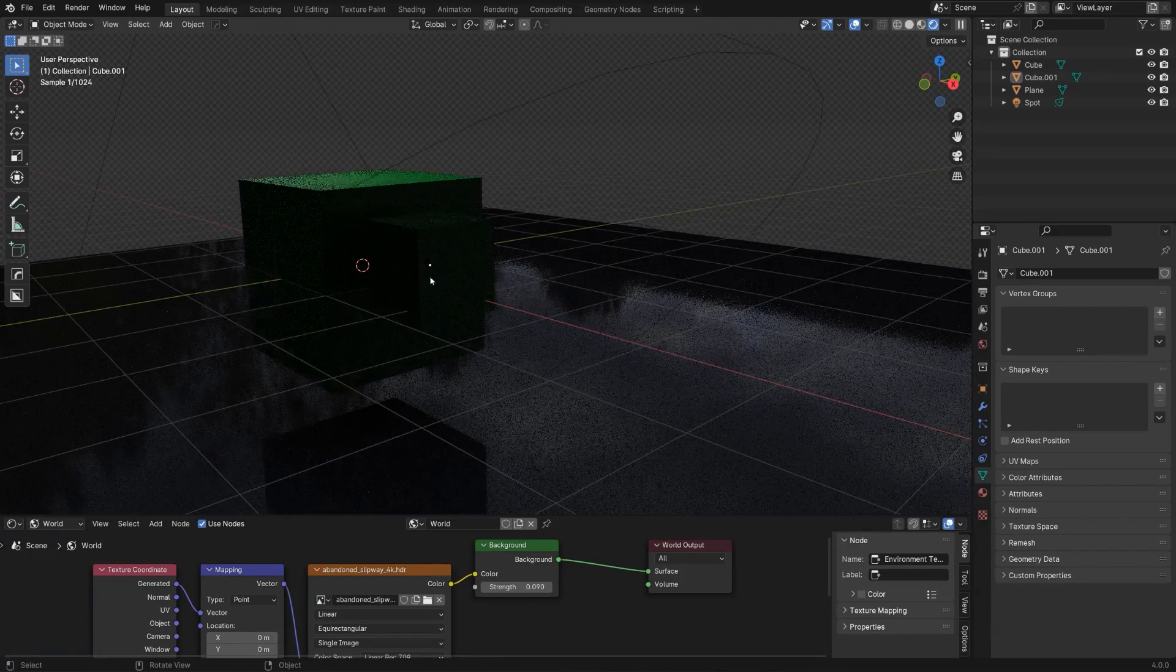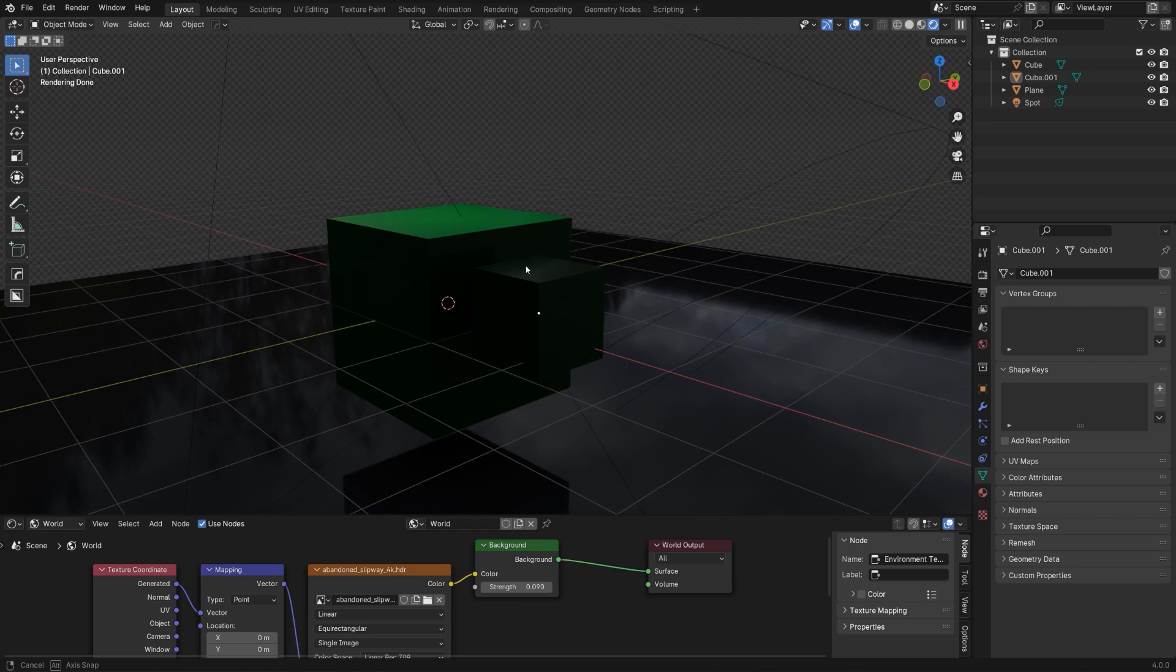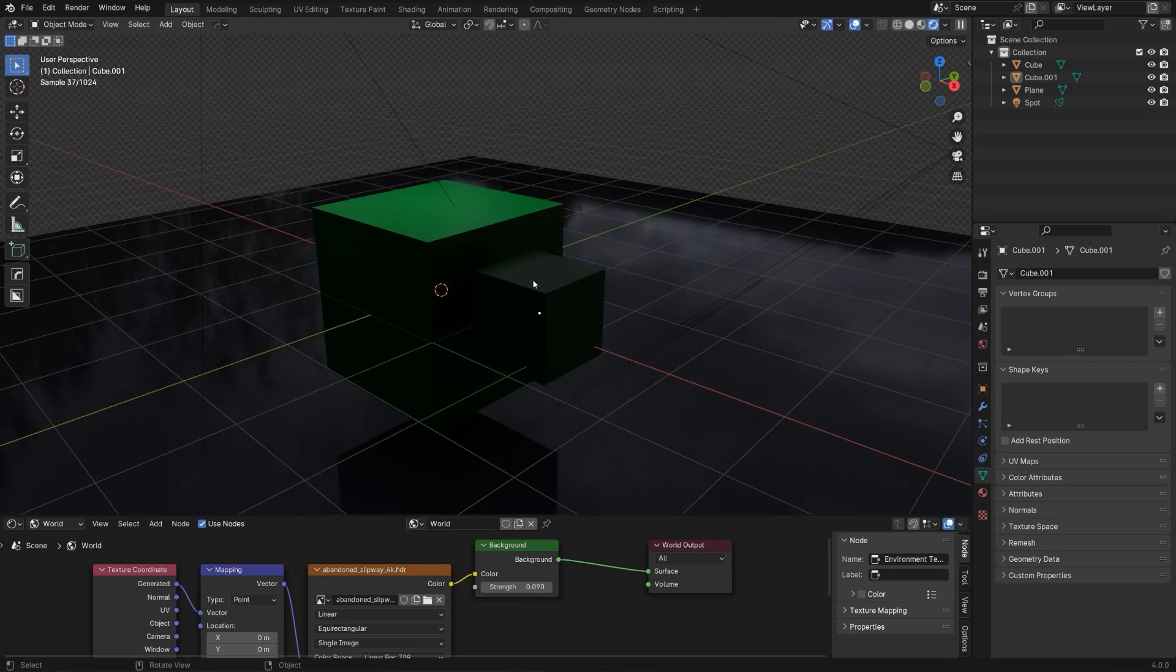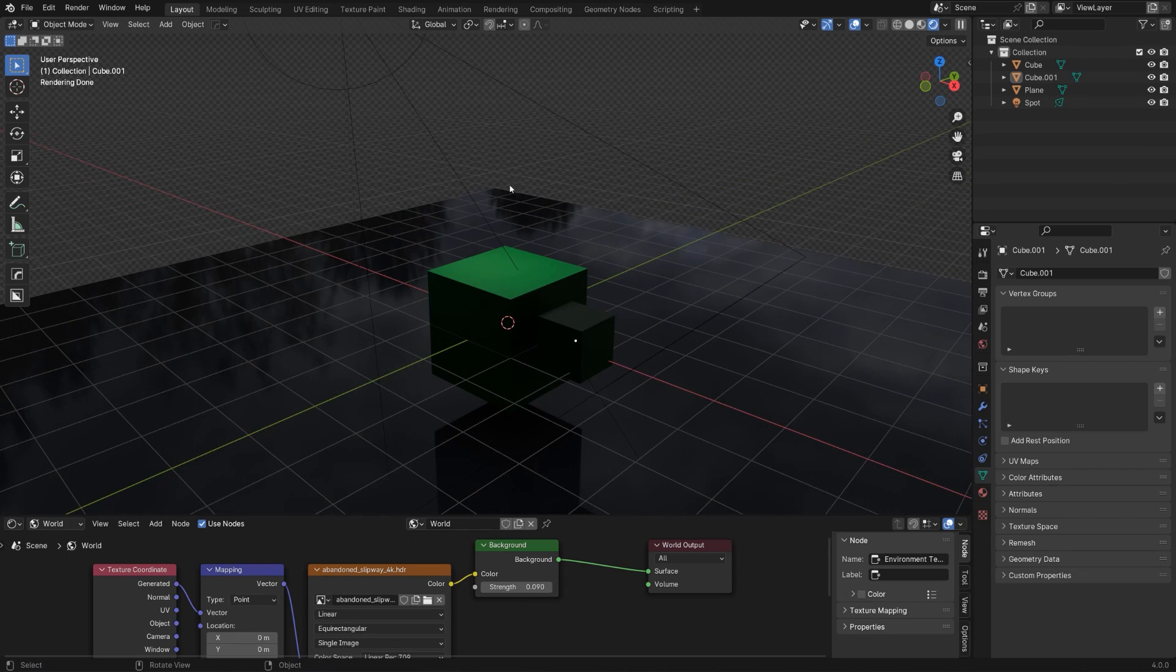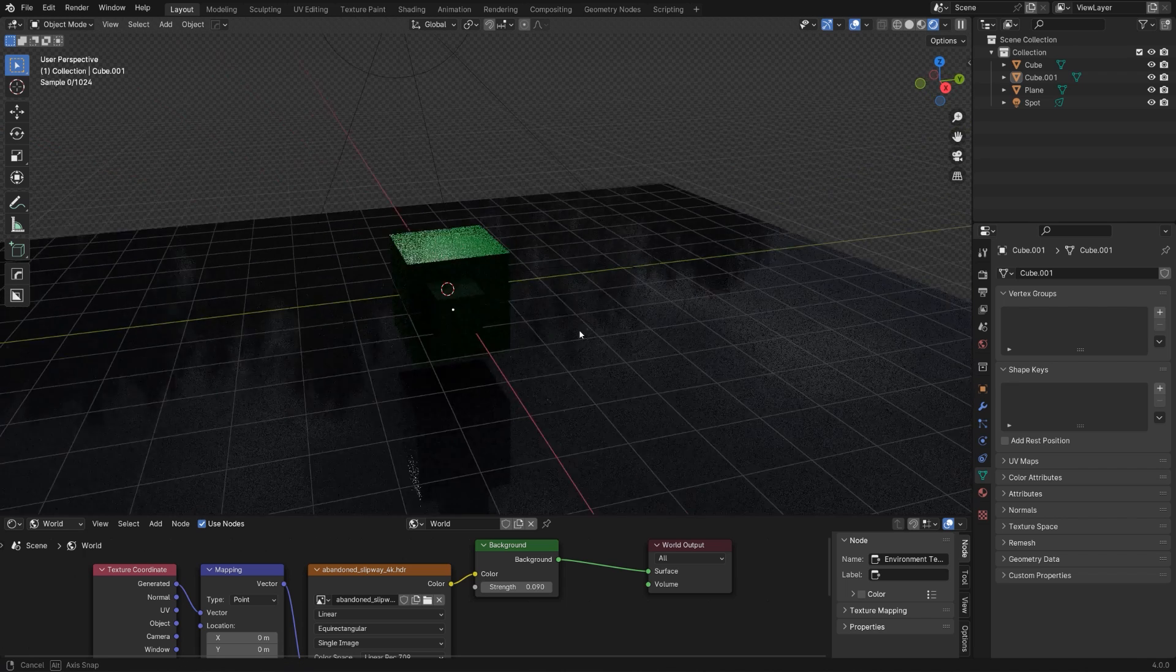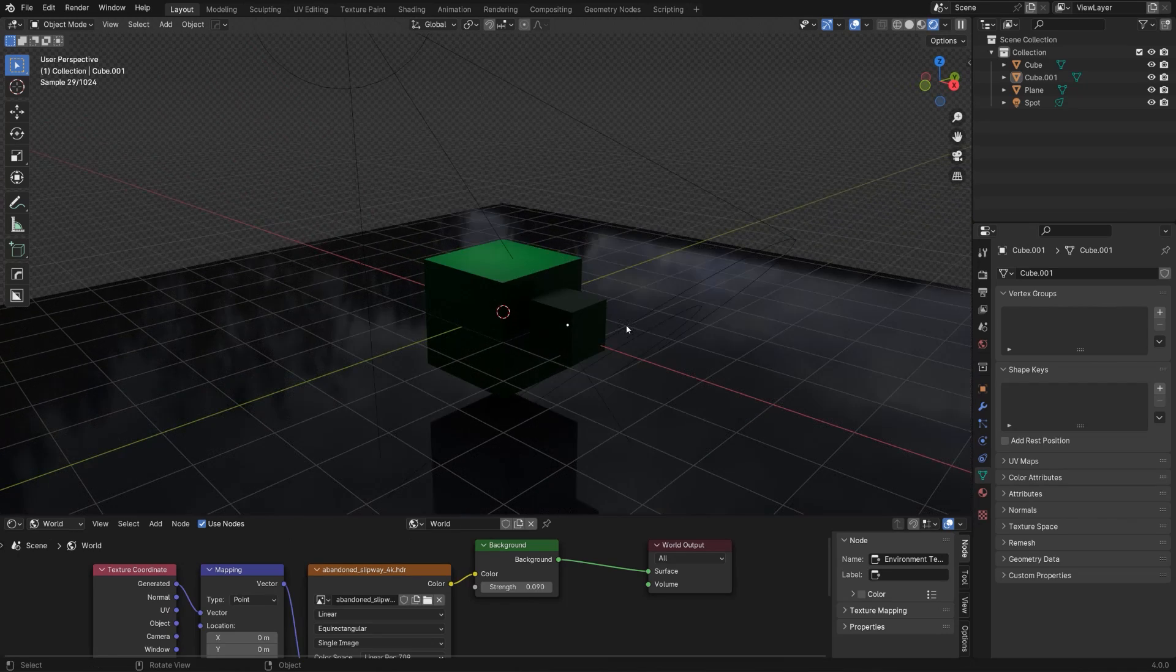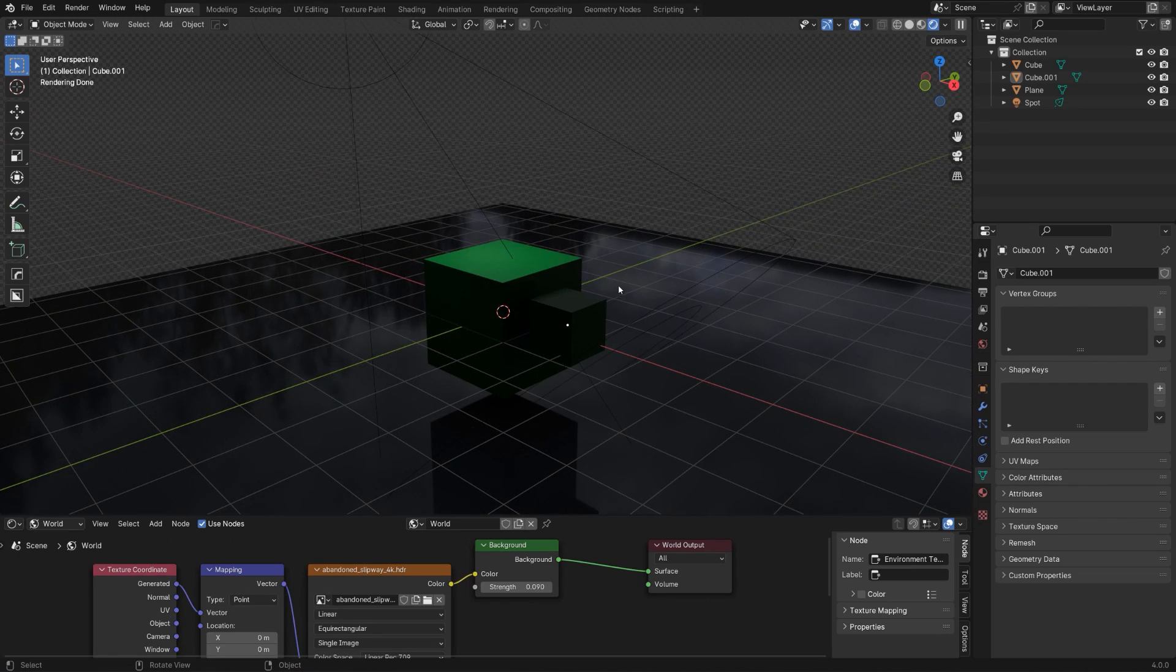You can combine these effects together to create something that normally you wouldn't be able to achieve in Blender, or you would need to really play with flags and reflectors. It would be very difficult to do, or you would need to combine multiple renders in Photoshop. So in my opinion, this is one of the best features since 2.80 dropped. It's absolutely incredible.